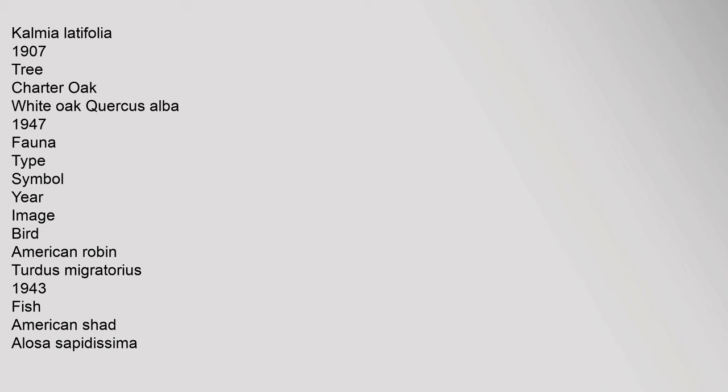Kalmia latifolia, 1907. Tree: Charter Oak, white oak, Quercus alba, 1947. Fauna type symbol year image: bird, American robin, Turdus migratorius, 1943. Fish: American shad, Alosa sapidissima.